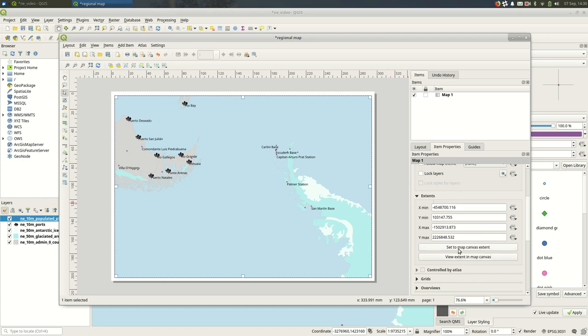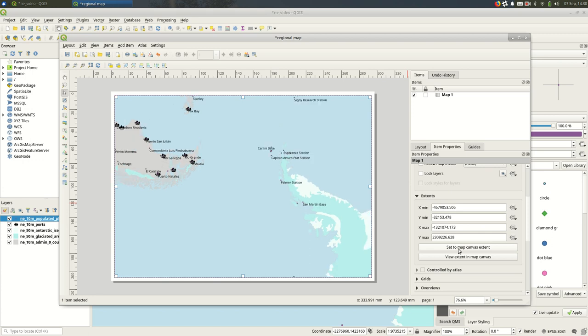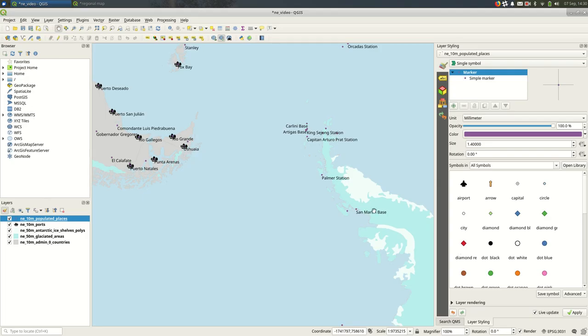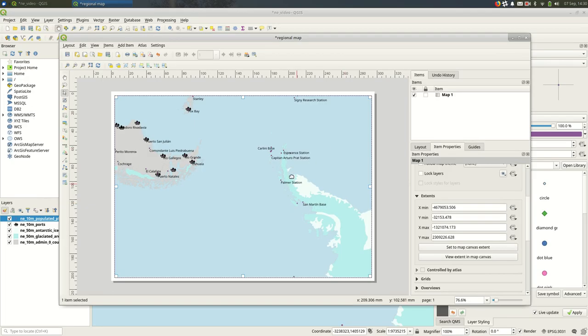Set to map canvas extent—so that uses whatever the map canvas extent is. The extent being the rectangular area you're looking at, and this is the map canvas, this is the print layout.